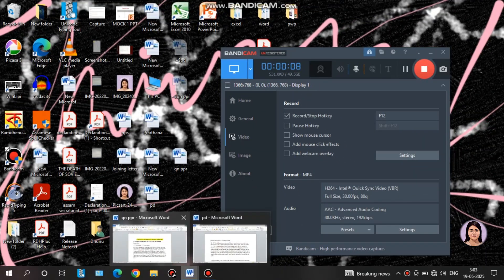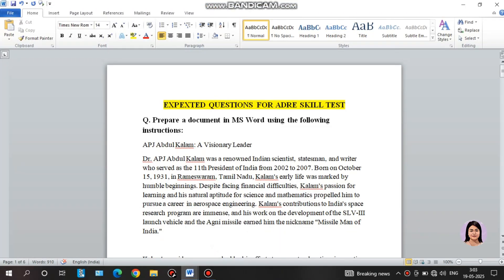We need to solve this mock test. Without wasting more time, I will start the video. In this video I will discuss questions for you. For more exam time, I will recall the questions for MS Word.